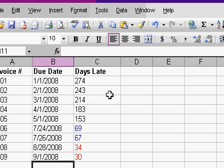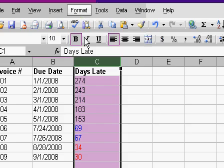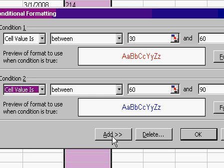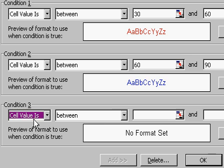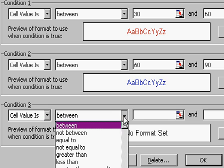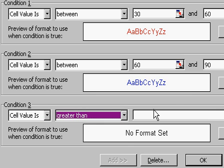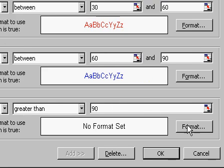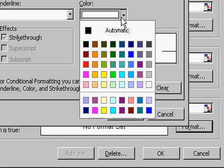Let's take care of everybody over 90 days. Format. Conditional formatting. Add a row. If the cell value is, let's change this to greater than 90. And we'll set a format. I'll go with green.